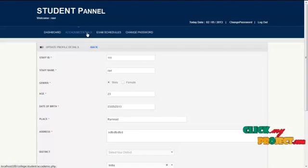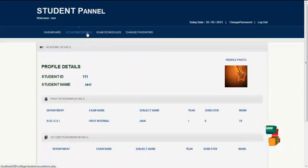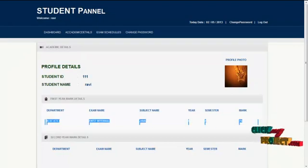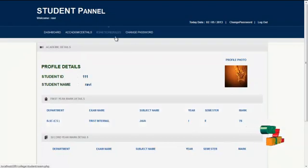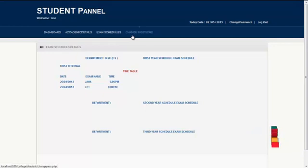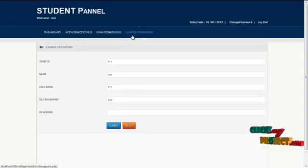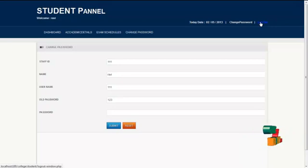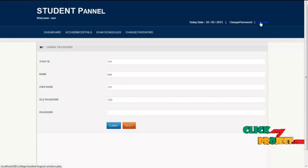By clicking on academic details, the student can view their academic mark details. By clicking on the exam schedule menu, the student can view the exam timetables. By clicking on change password, the student can change their password routinely for security reasons. By clicking on the logout button, the student can logout from the system and return to the homepage or front-end view.